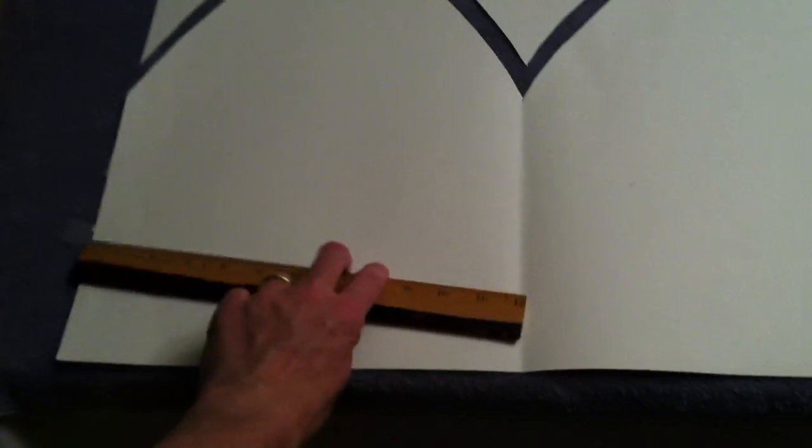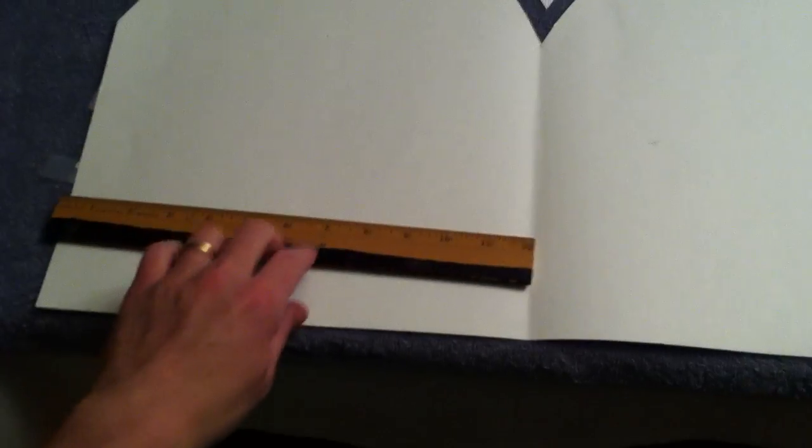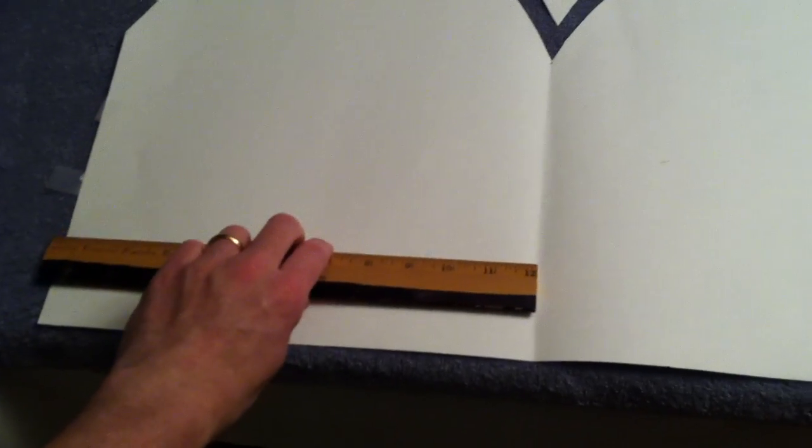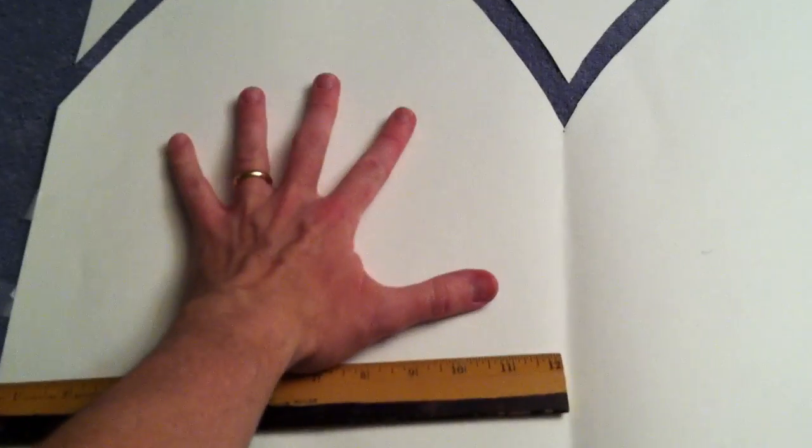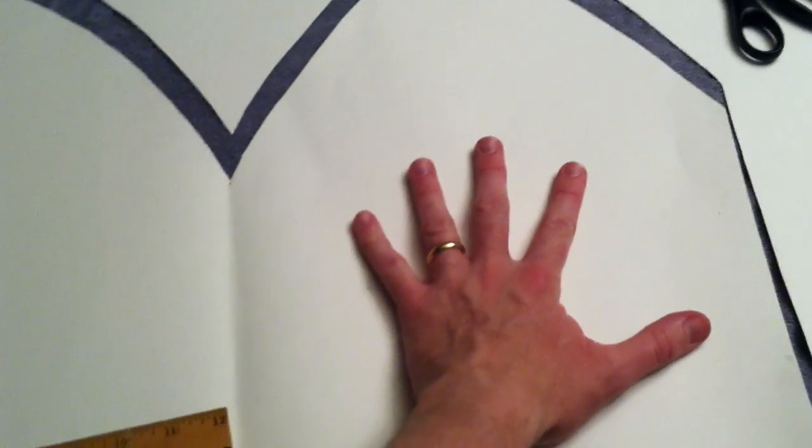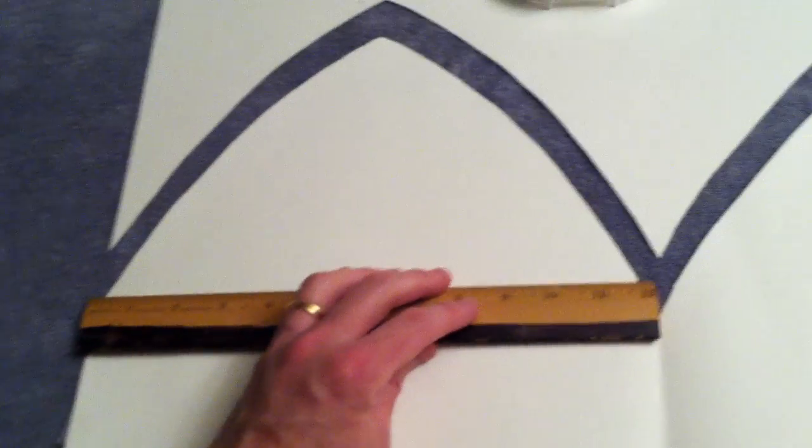Then I went halfway across and I measured that out. In my case it was easy because the whole thing was about two feet across, so that meant one foot here, one foot over here. This becomes the front of the hat, this one becomes the back of the hat.